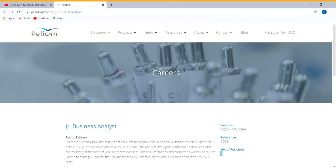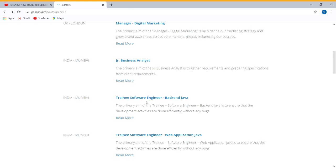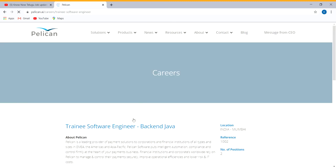Next, we have business analyst and business partner positions with software jobs as well in Mumbai.